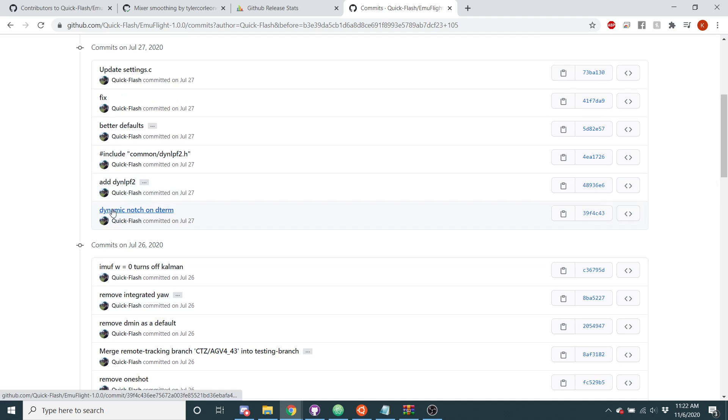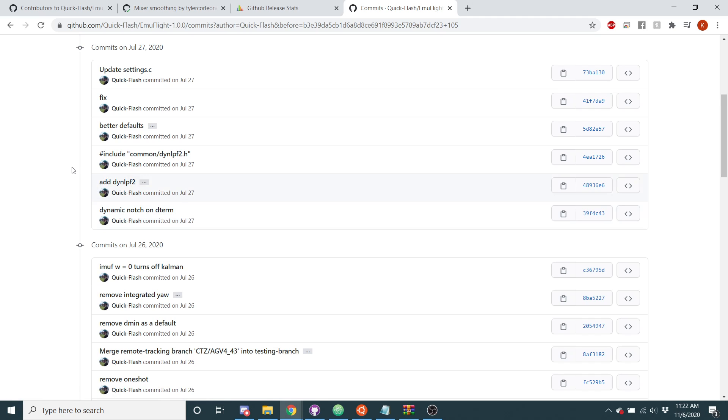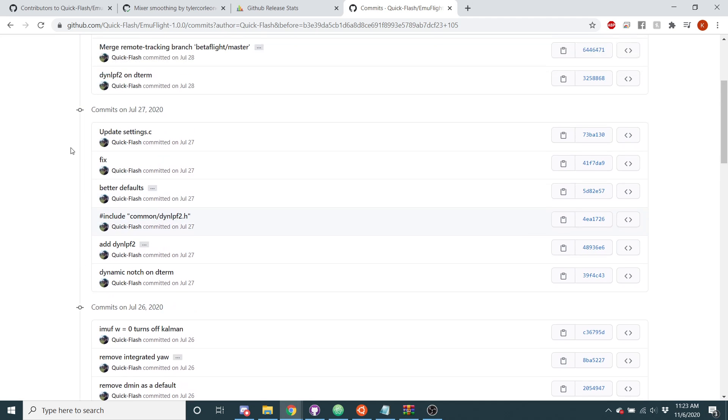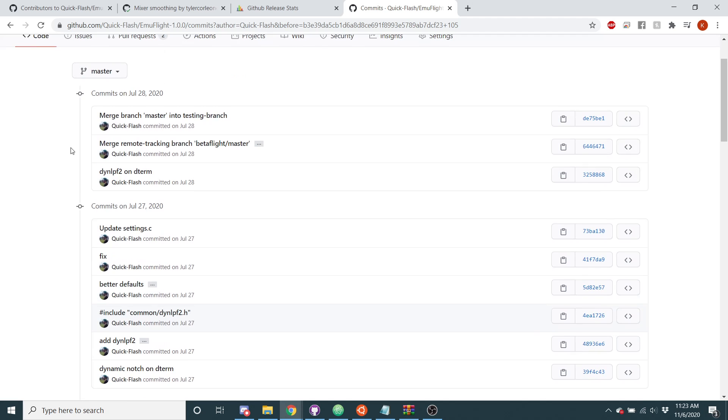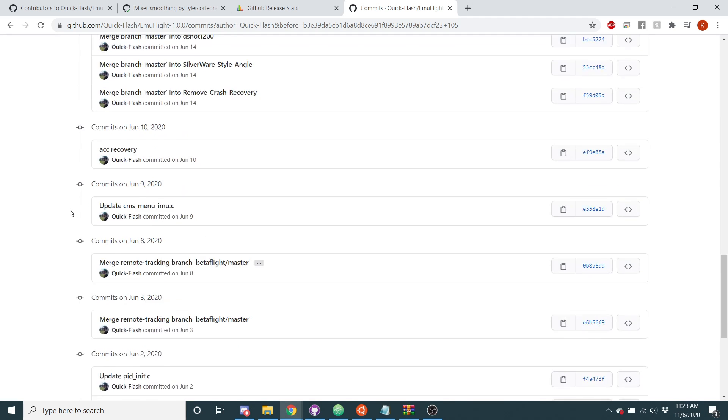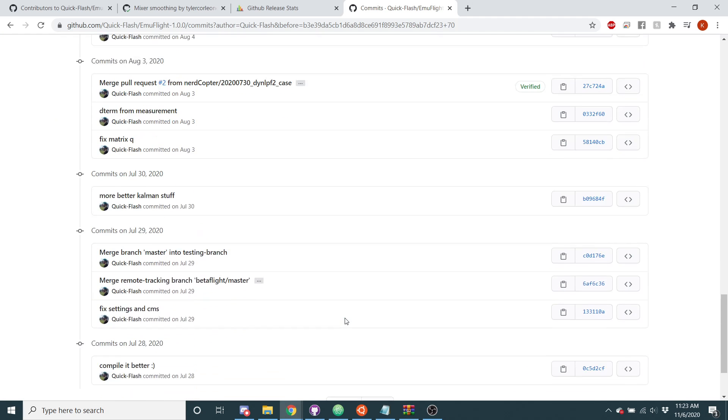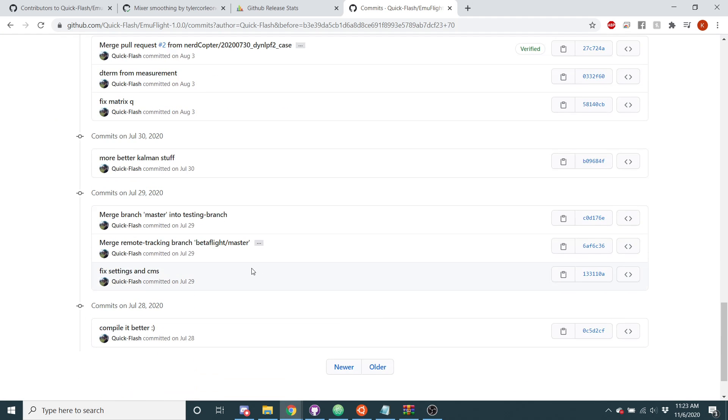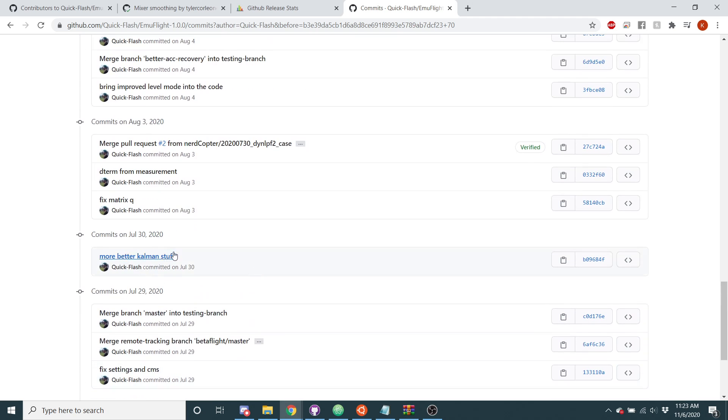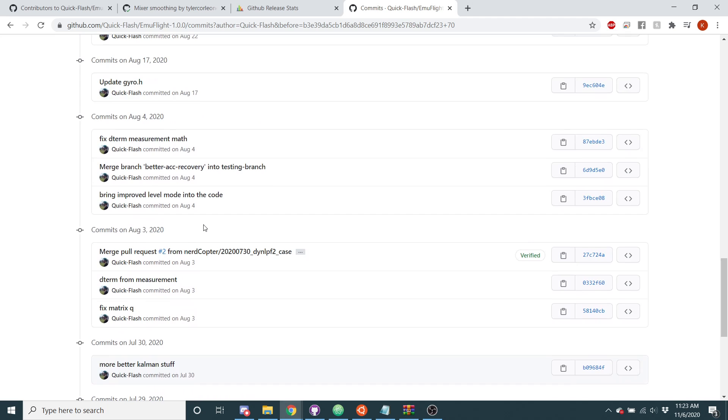For a time I added a dynamic notch on the D-term, I've removed that. I added this dynamic low-pass filter too. It's really just an improvement and a fancier way of handling the low-pass filter that moves with your throttle. It adds another aspect to it that somewhat models what the Helio IMUF filter does, so that's kinda cool. I added the dynamic low-pass filter on the D-term and on the gyro. Since some of these commits, I've greatly improved it. But yeah, I updated the Kalman a little bit here.